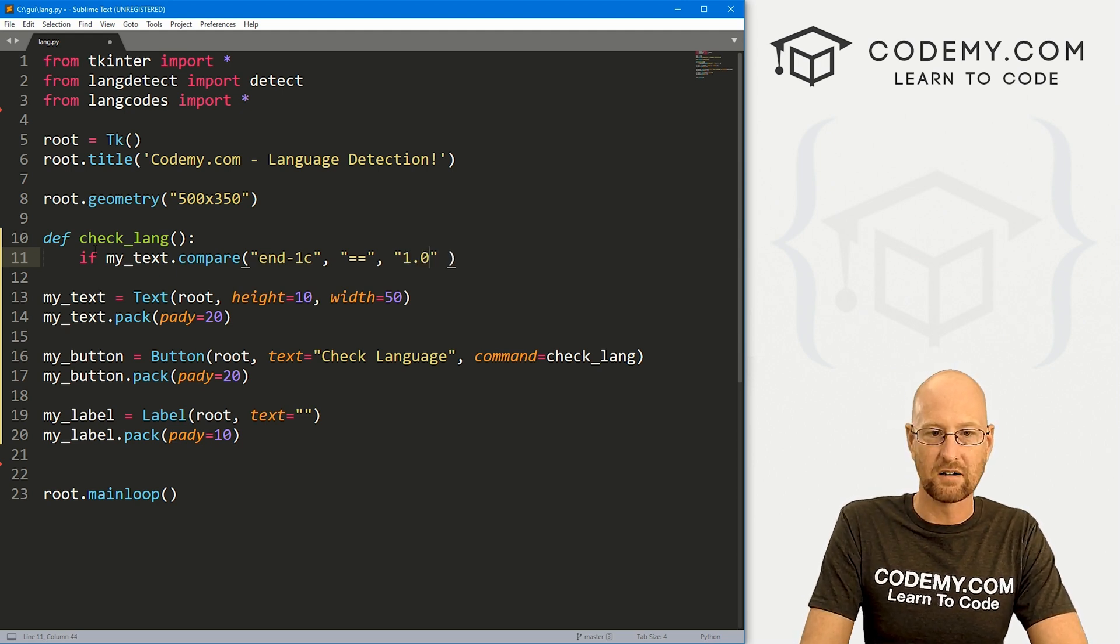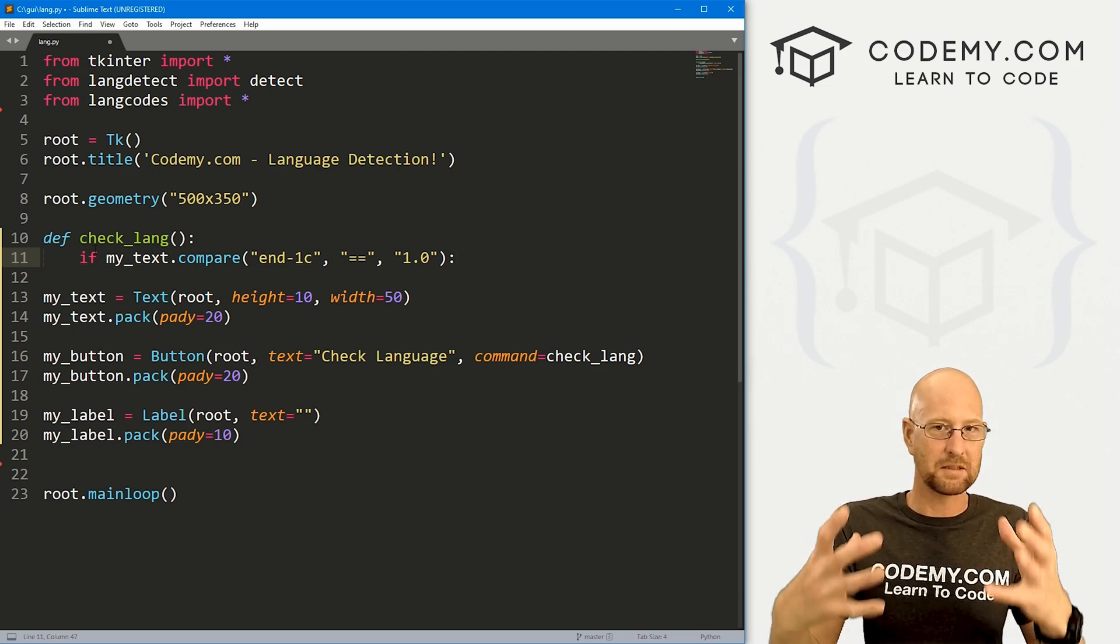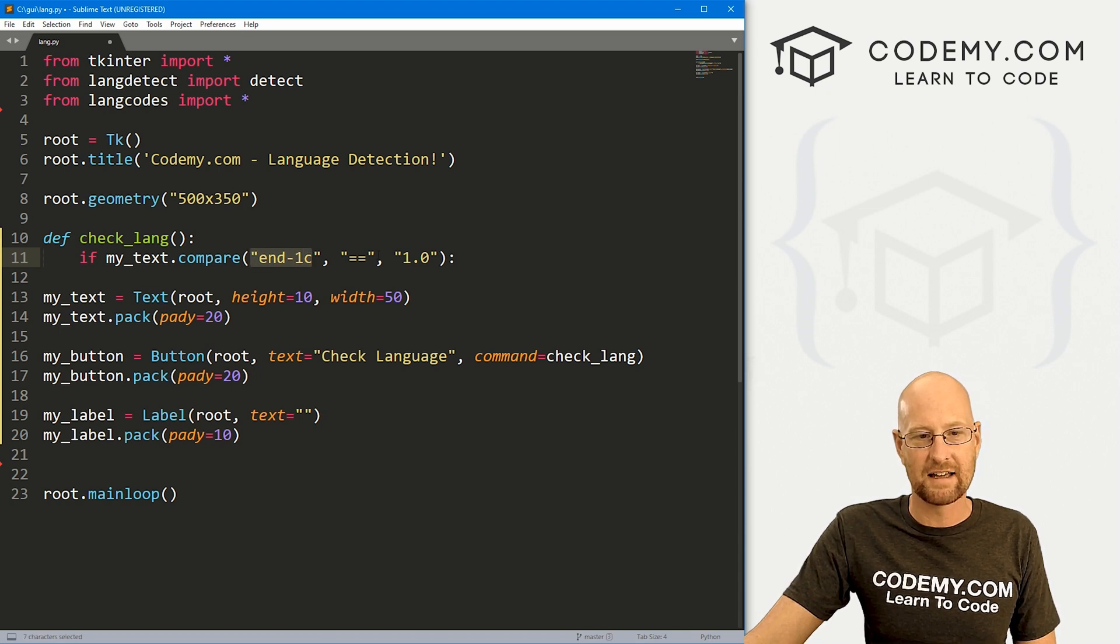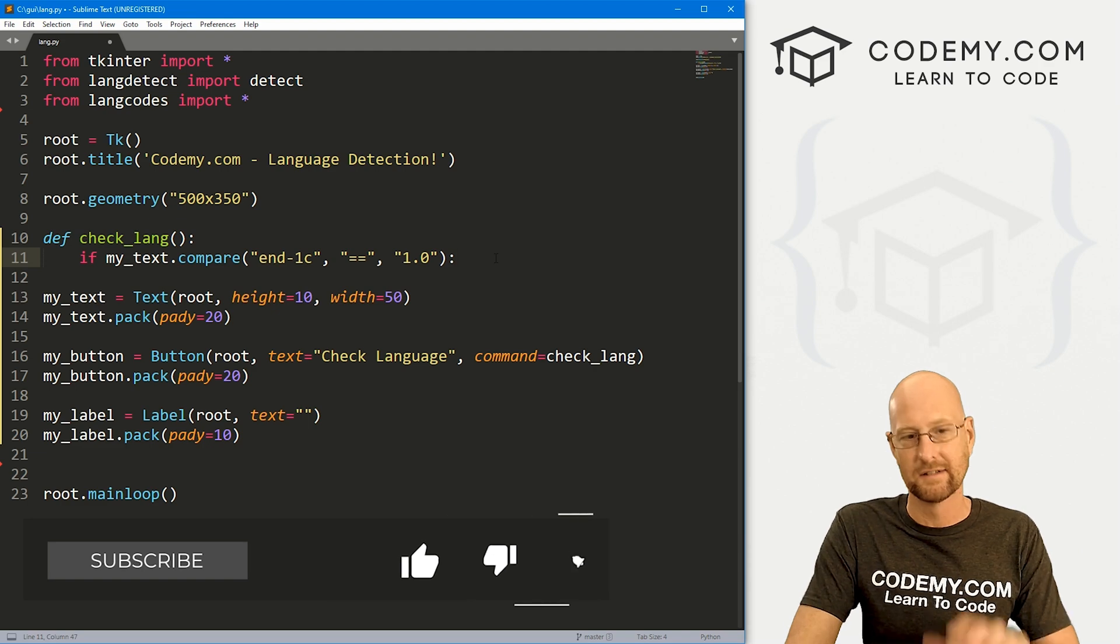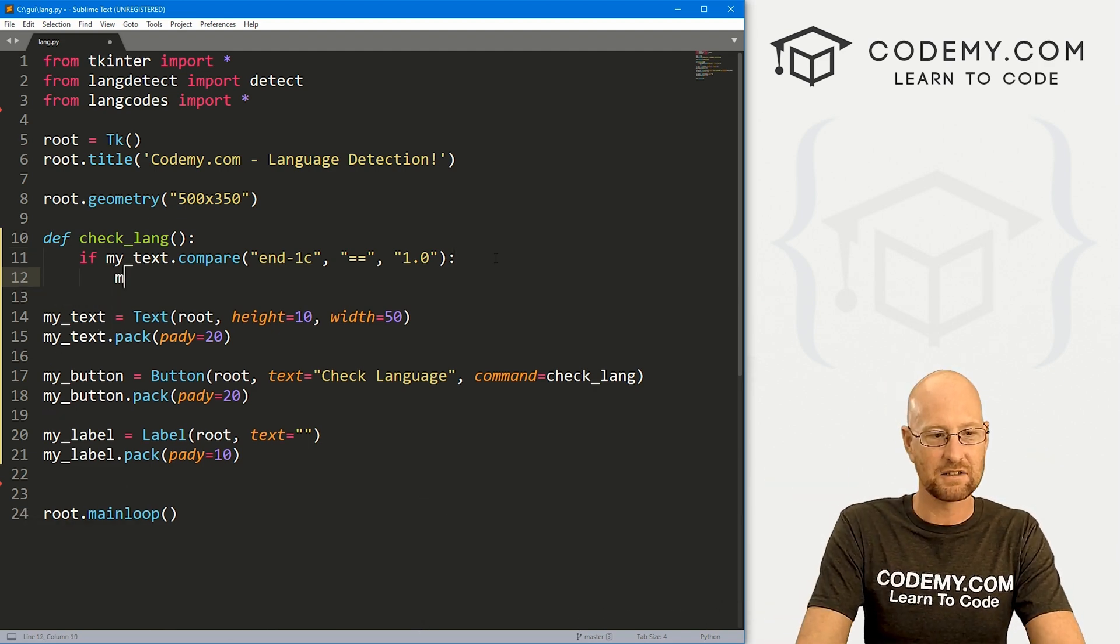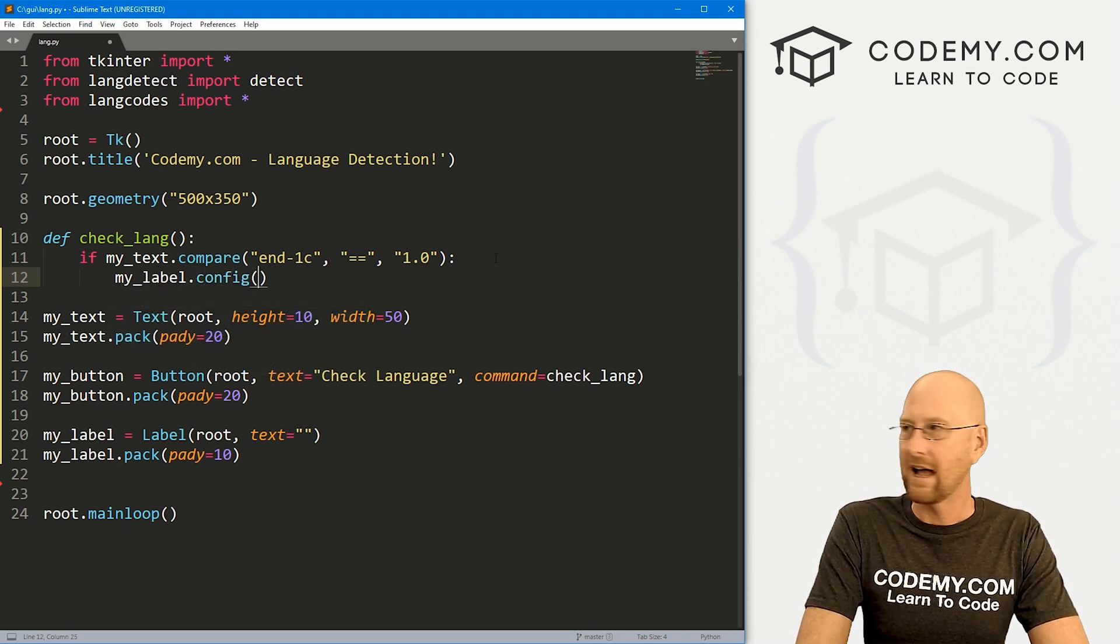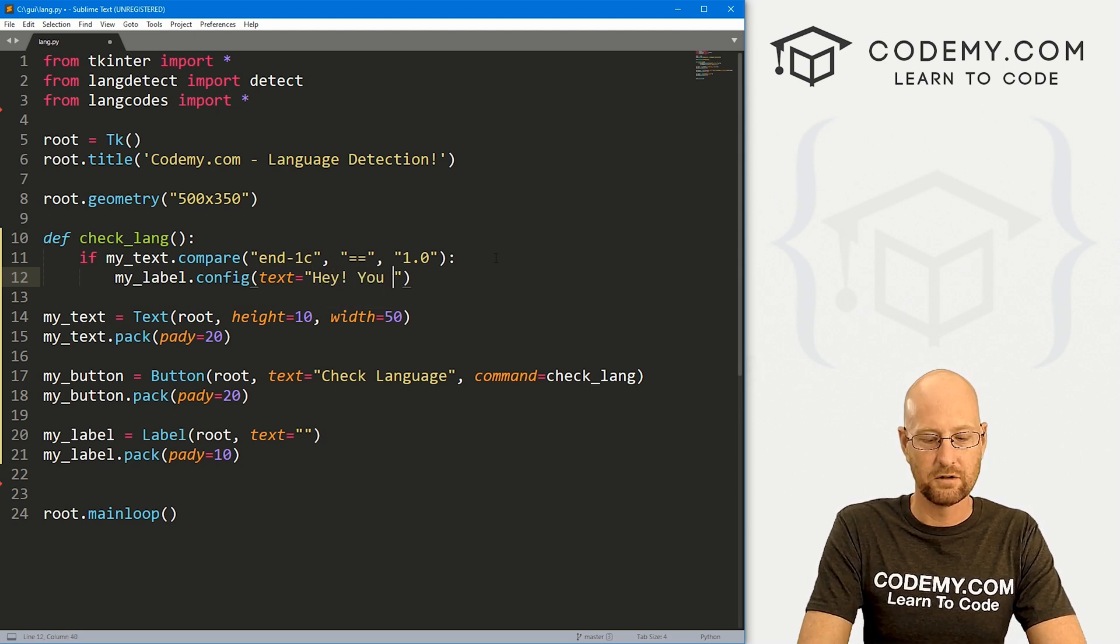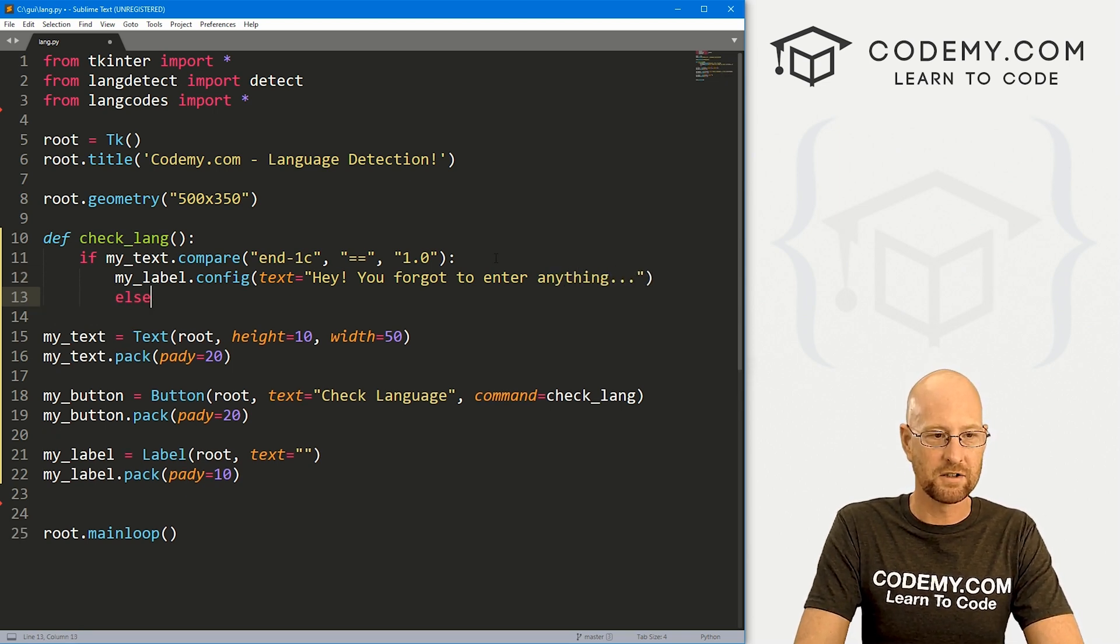So even if there's nothing in there, there'll be like a new line character. So we have to sort of play with that by going end dash one C and then double equal two signs. And we also need a comma here. So, and then, so 1.0 and 1.0 is the first position in the text box. So we're basically saying if the end of this thing is the first line, that means there's nothing in it. Even if there's a new line character, it'll ignore it or whatever. That's just how we do it. If that's the case, let's go my_label.config and let's set the text equal to you forgot to enter anything.